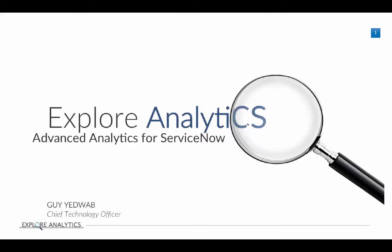Welcome to Explore Analytics. We're going to talk about advanced analytics for ServiceNow.